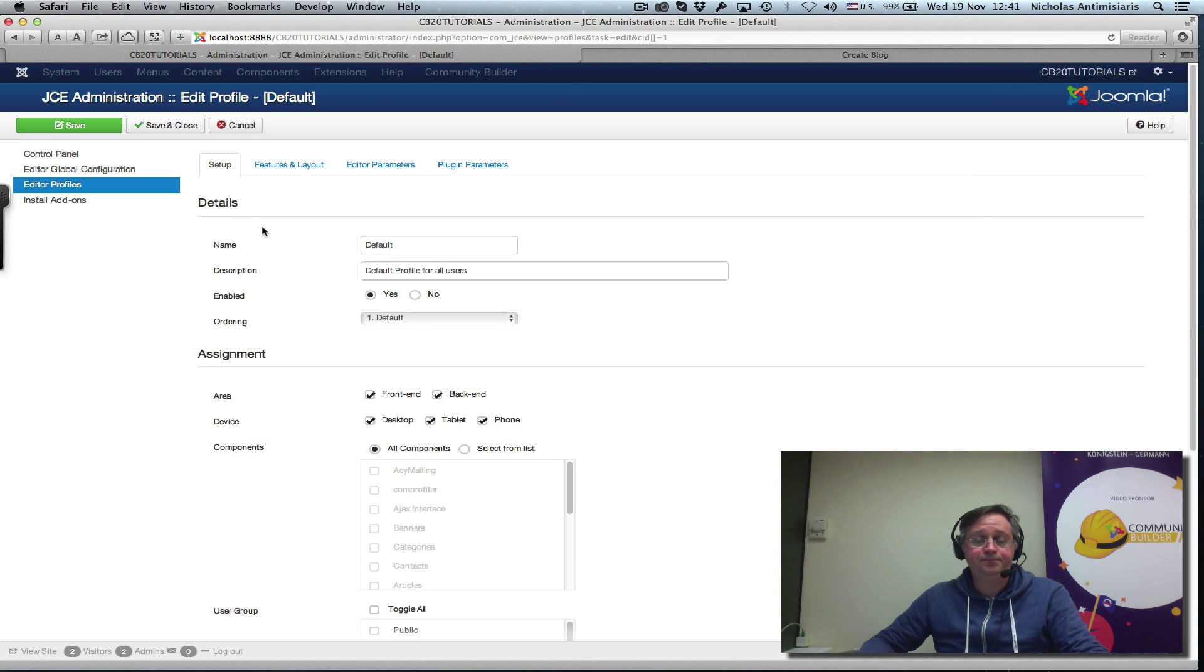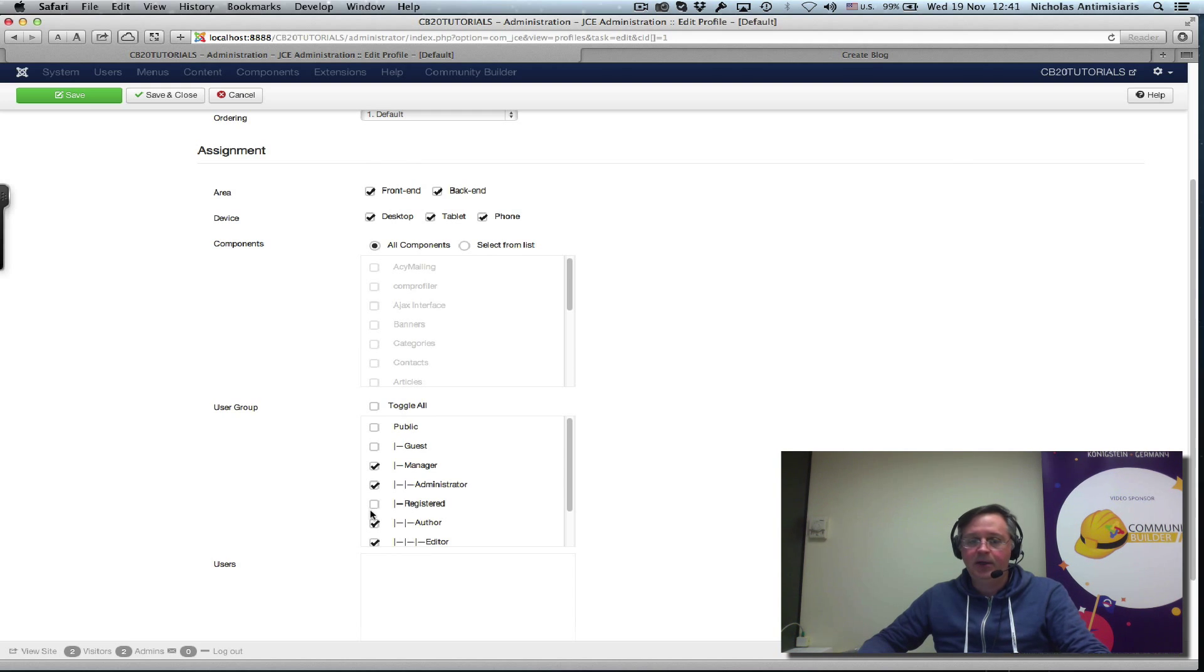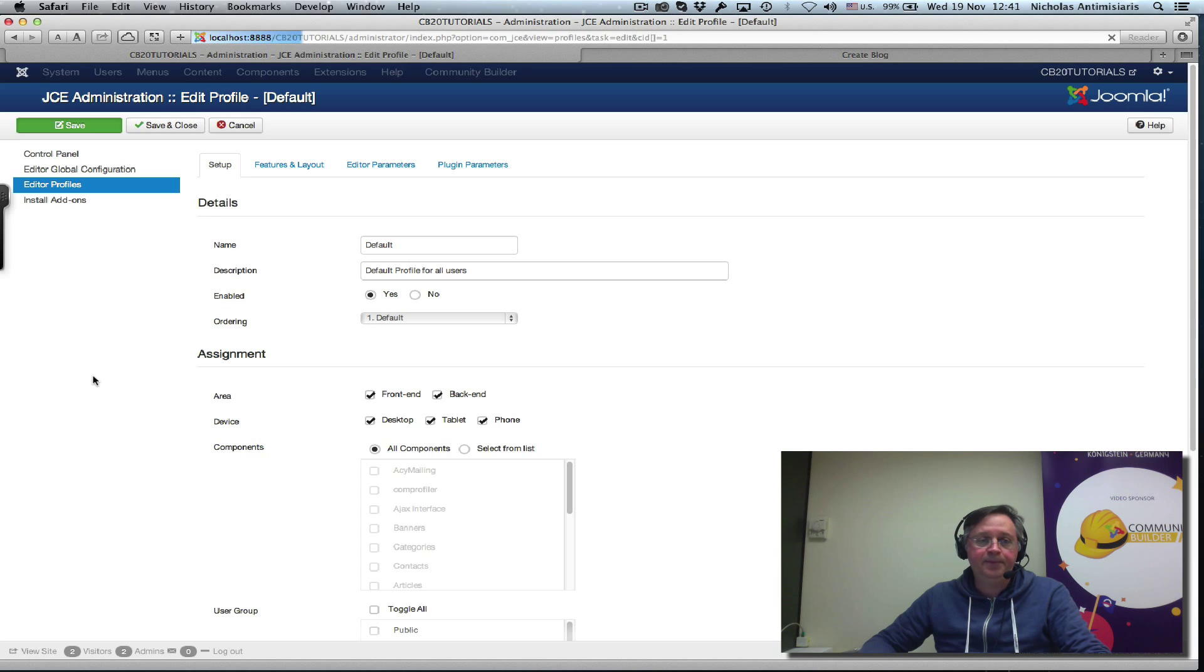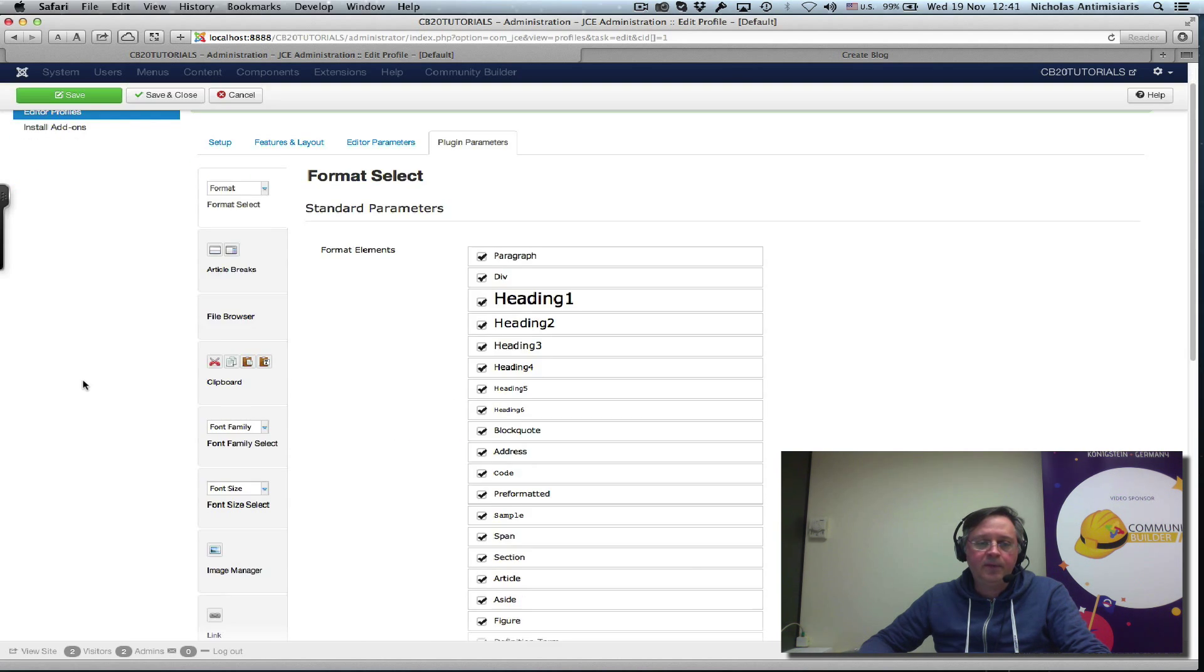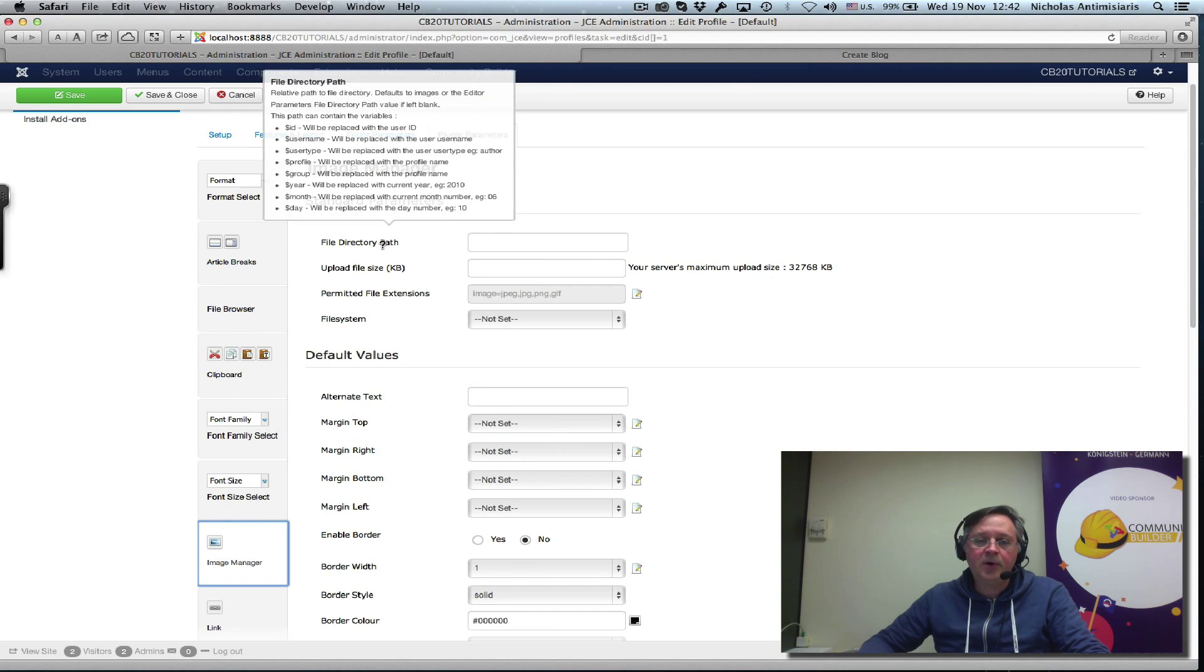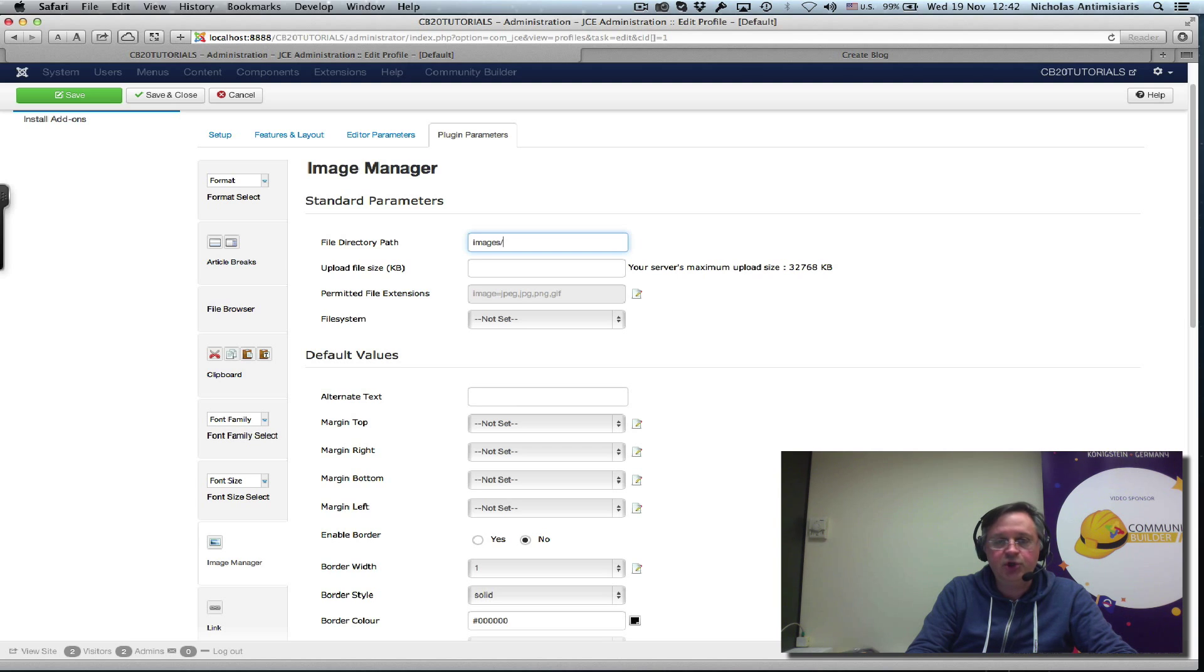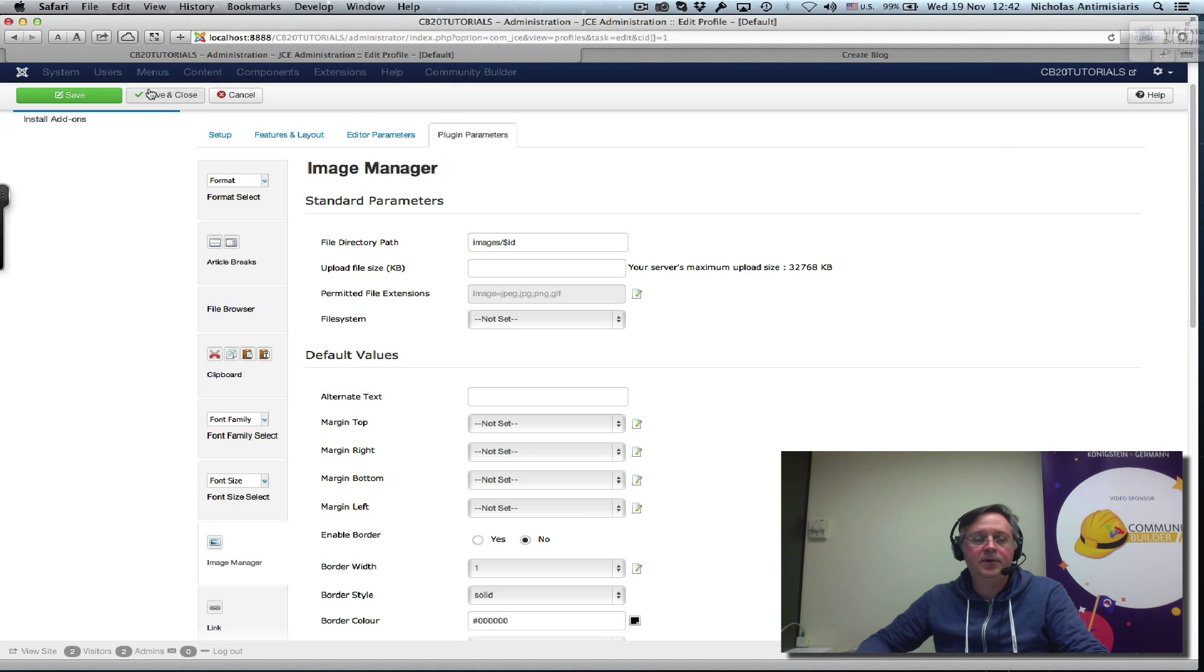And basically, I look at the profiles. Here's a default profile. I'll just edit this. So, default profile. One thing I want to do is turn this on for registered users. I was logged in as an admin, and that's why I saw the editor just fine. Let's click here, number one. So, now the default profile is also available to registered users. And let's just save that so I don't forget. And then I go to the actual plugin parameters here and find the image manager. Now, there's something called here a file directory path. What I can do is basically say that I want the file directory to be images and then just do a dollar ID. Now, let's see what that looks like. Let me just save here.